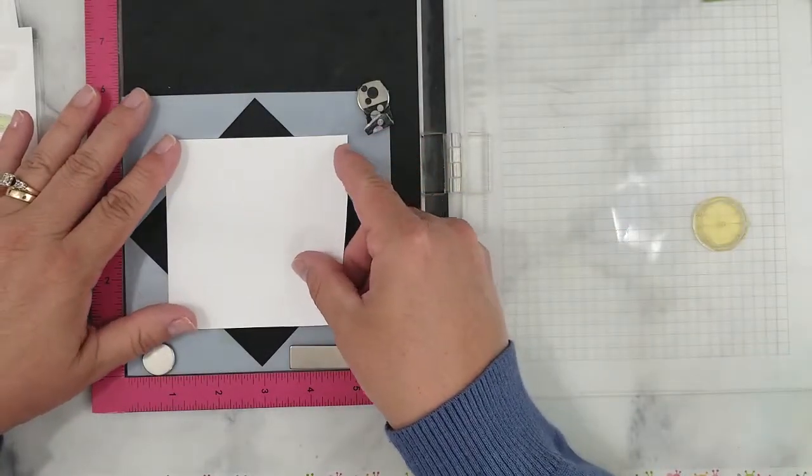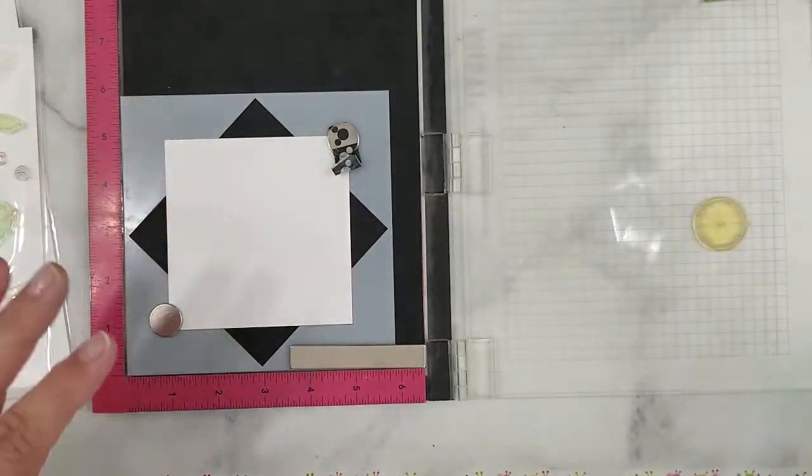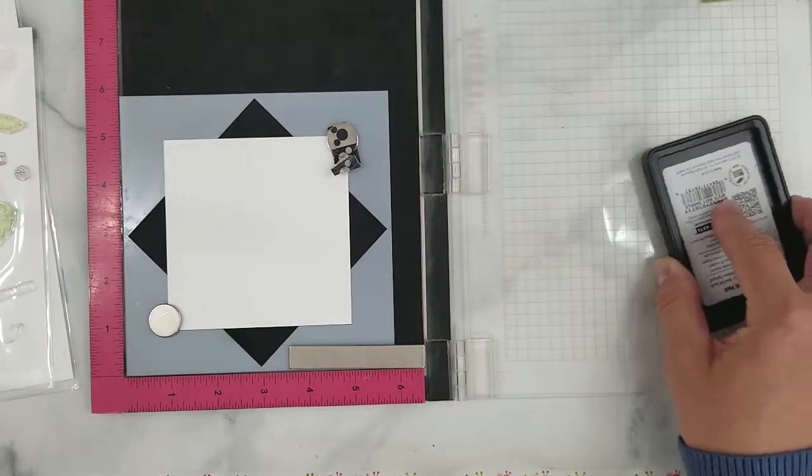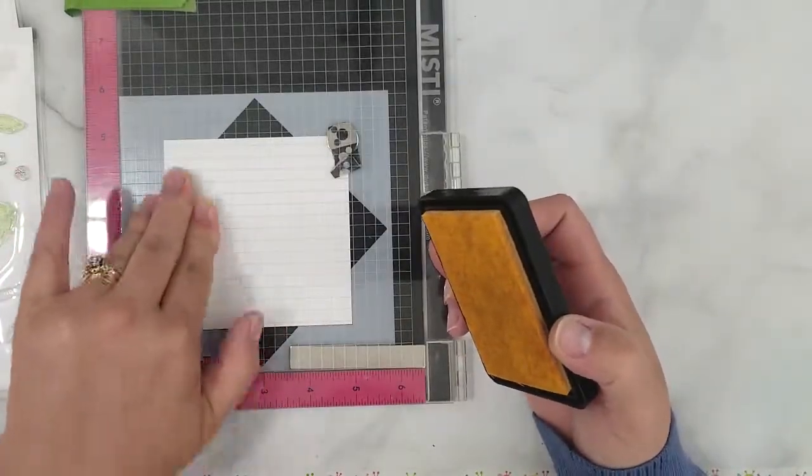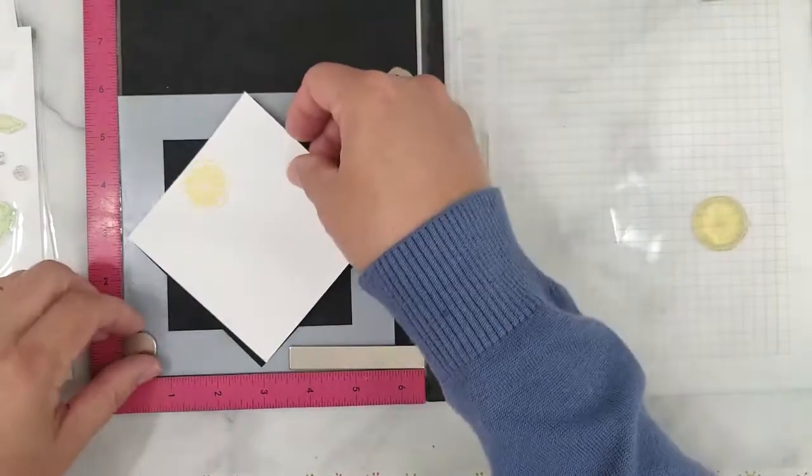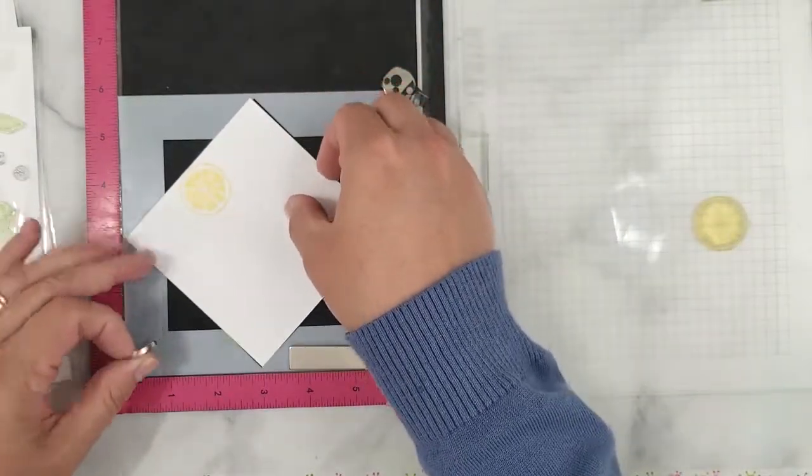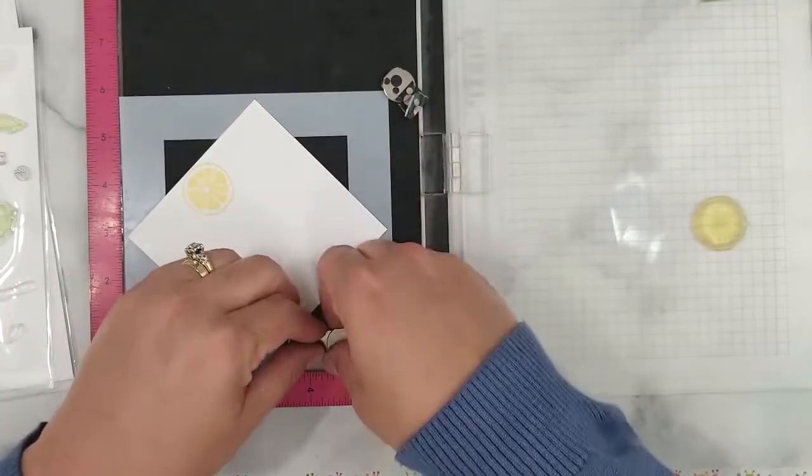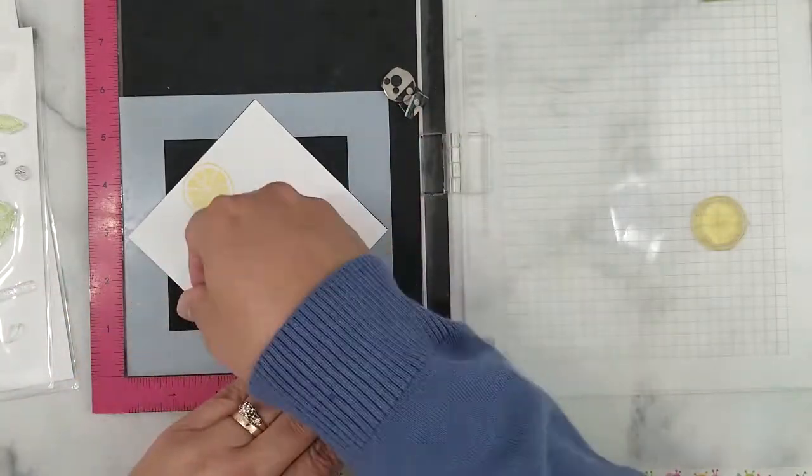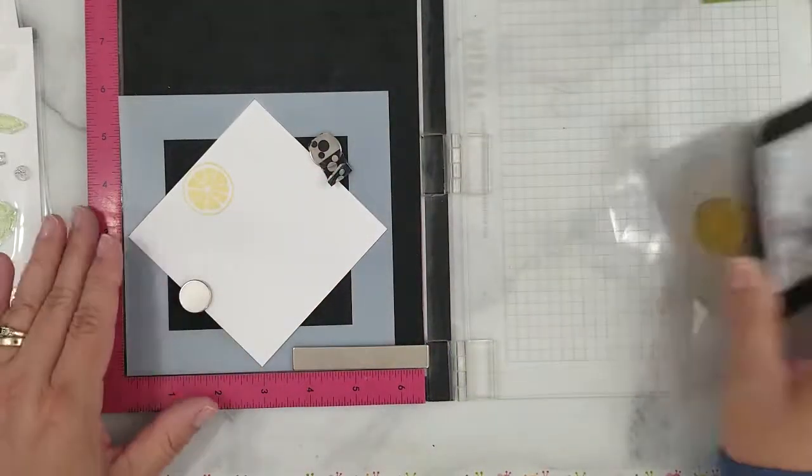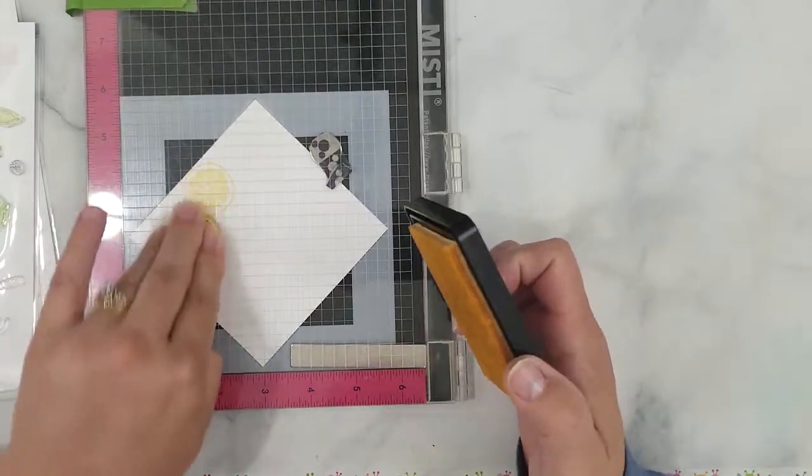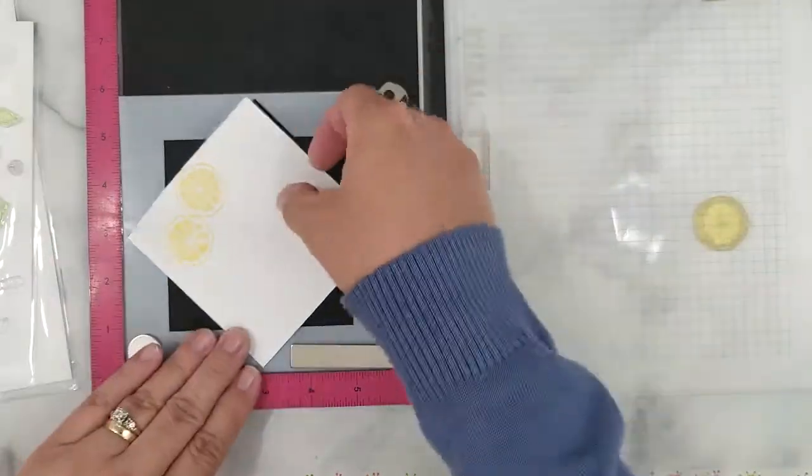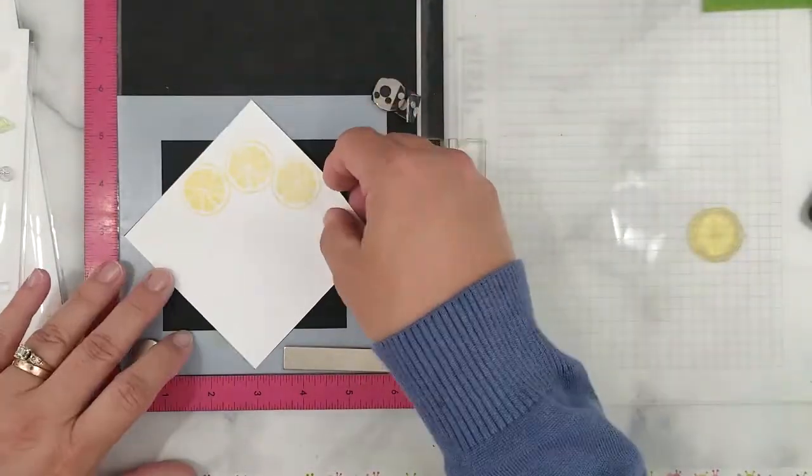I've positioned the lemon slice and picked it up with the lid of the Misti. I'm going to be using the Hero Arts Soft Vanilla Ink to stamp the first layer of the lemon slice. I stamp the lemon slice, lift the lid, rotate the paper one turn, make sure it's positioned correctly, and stamp the lemon slice again.